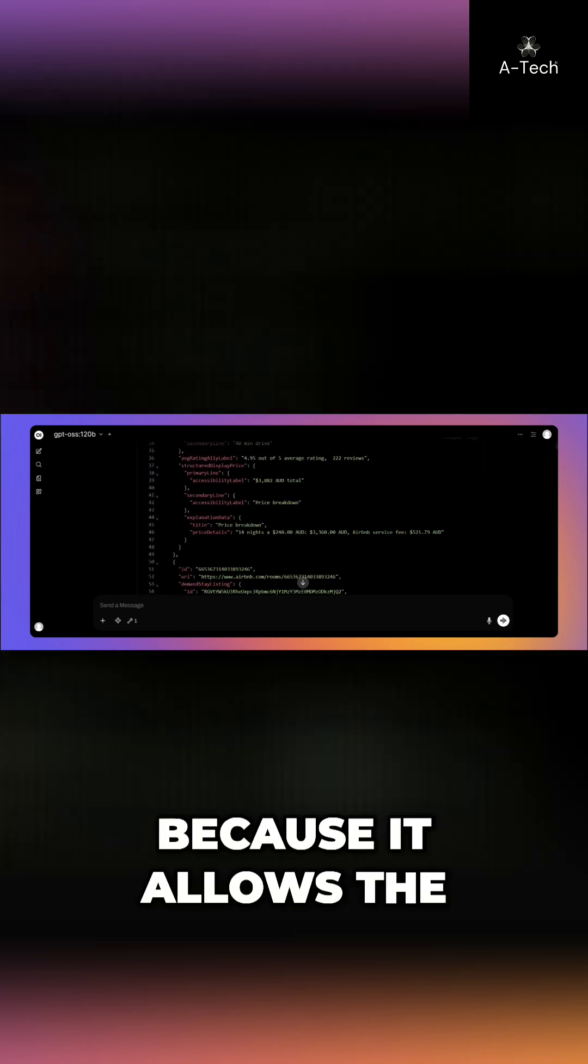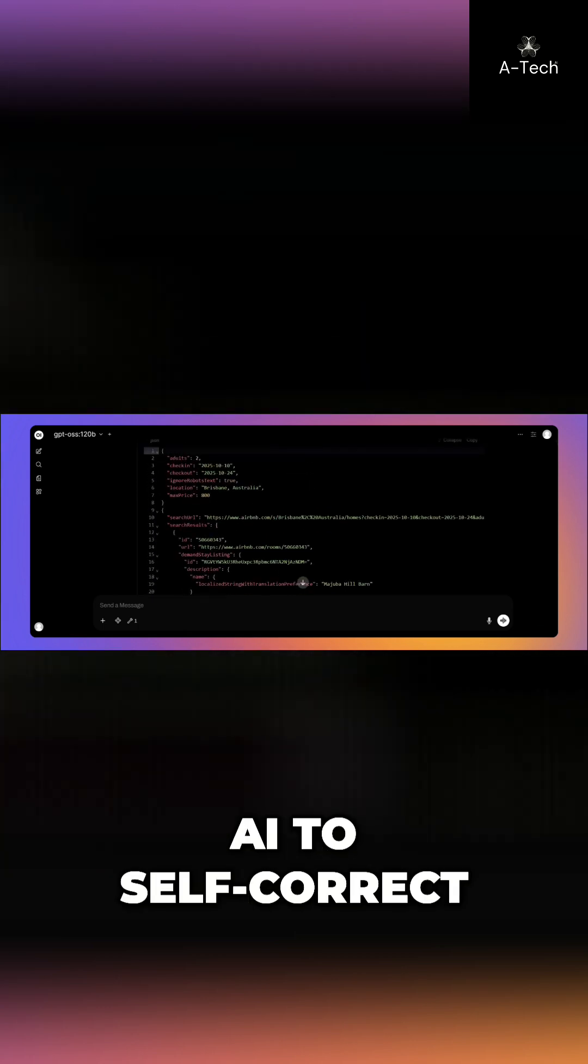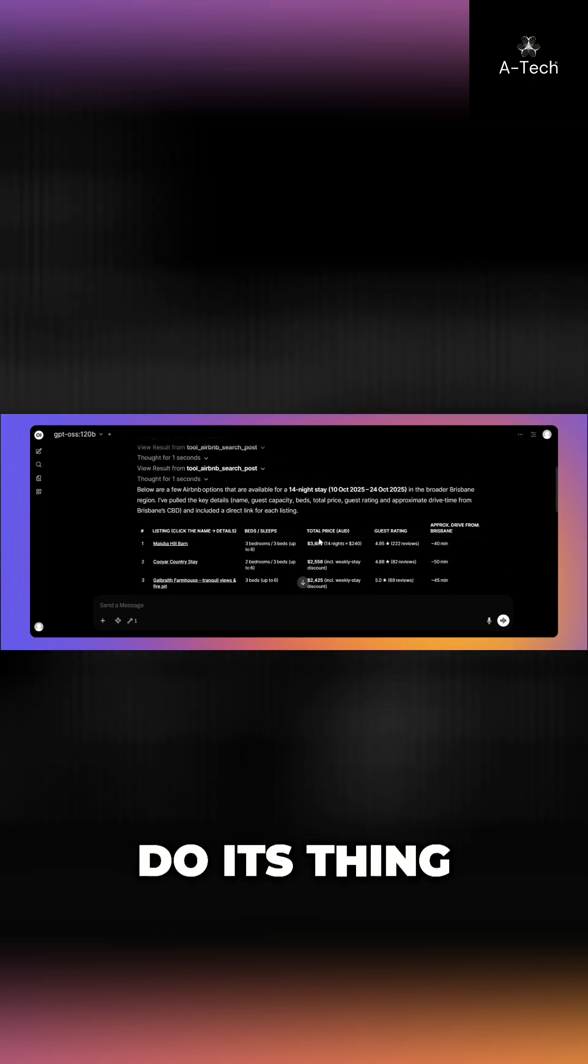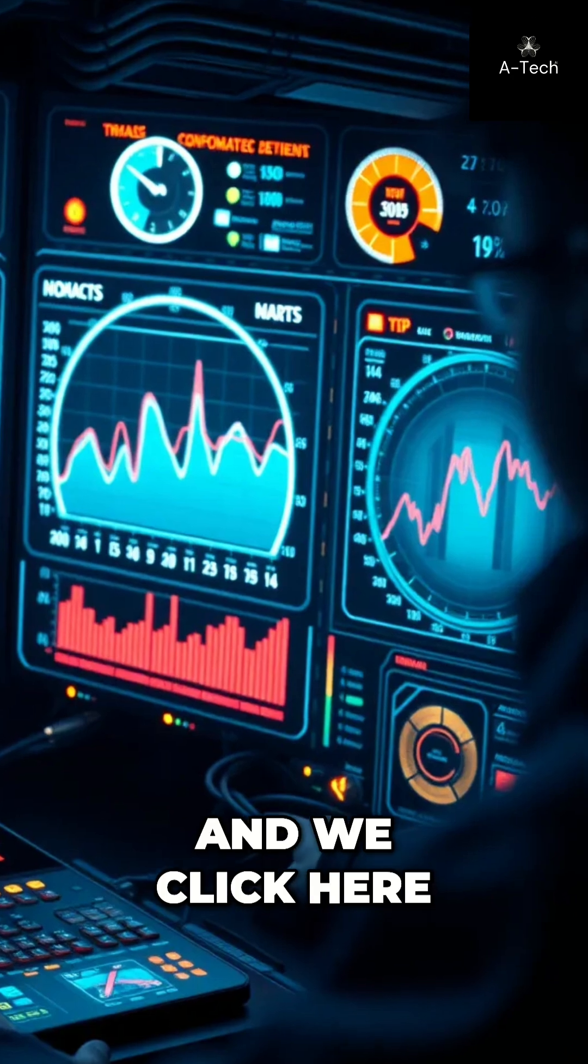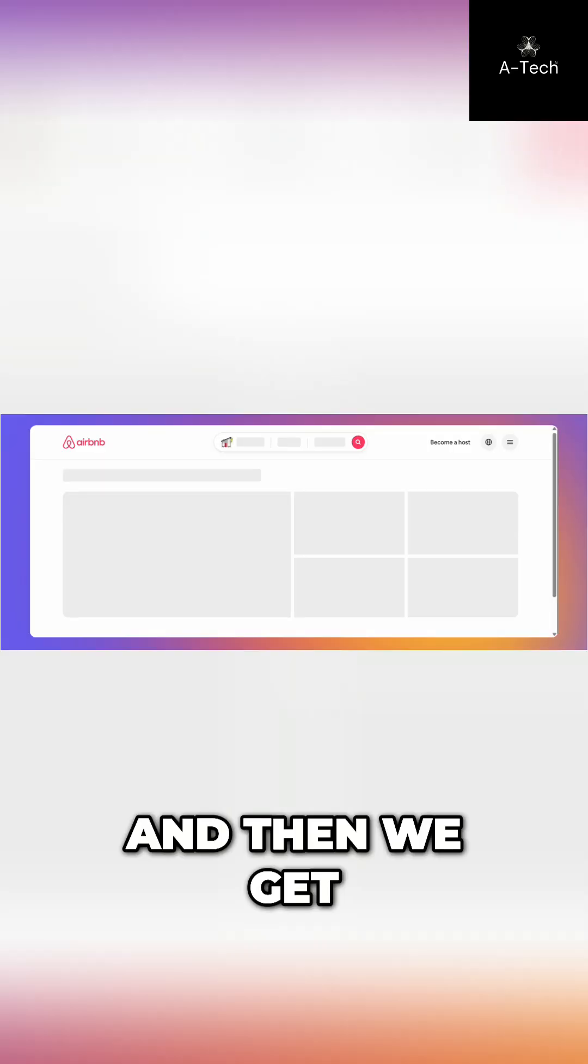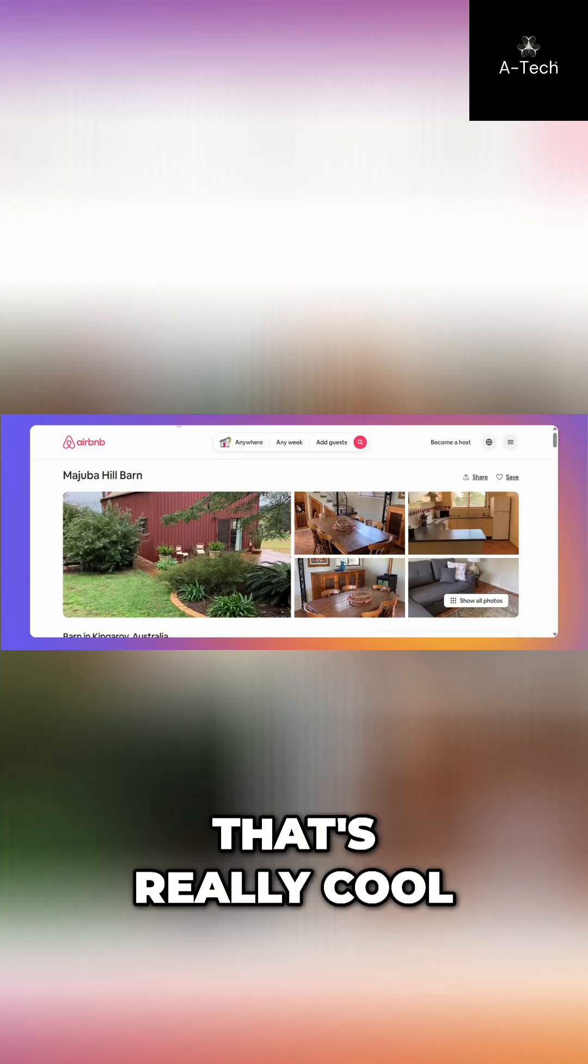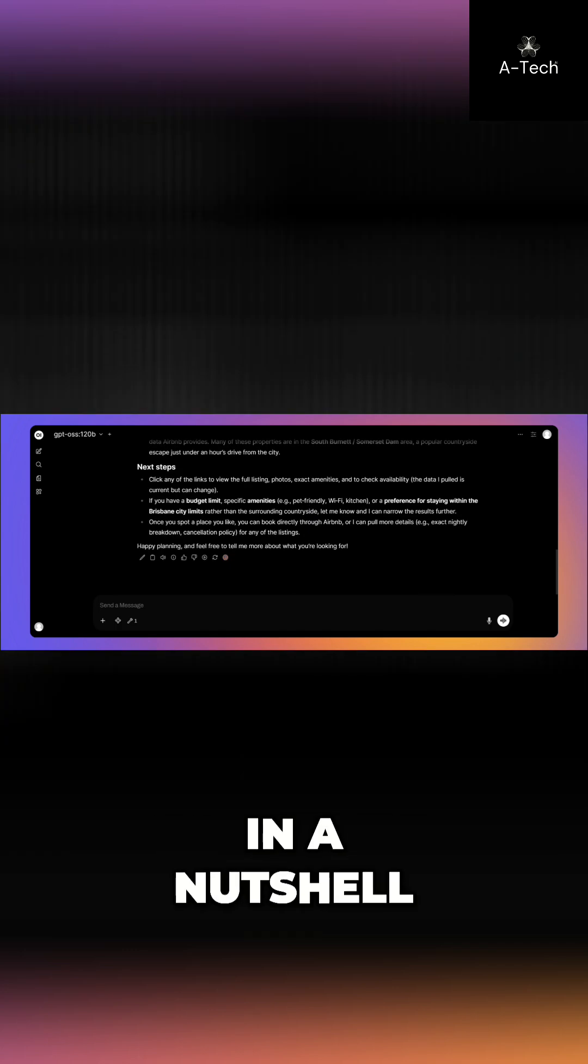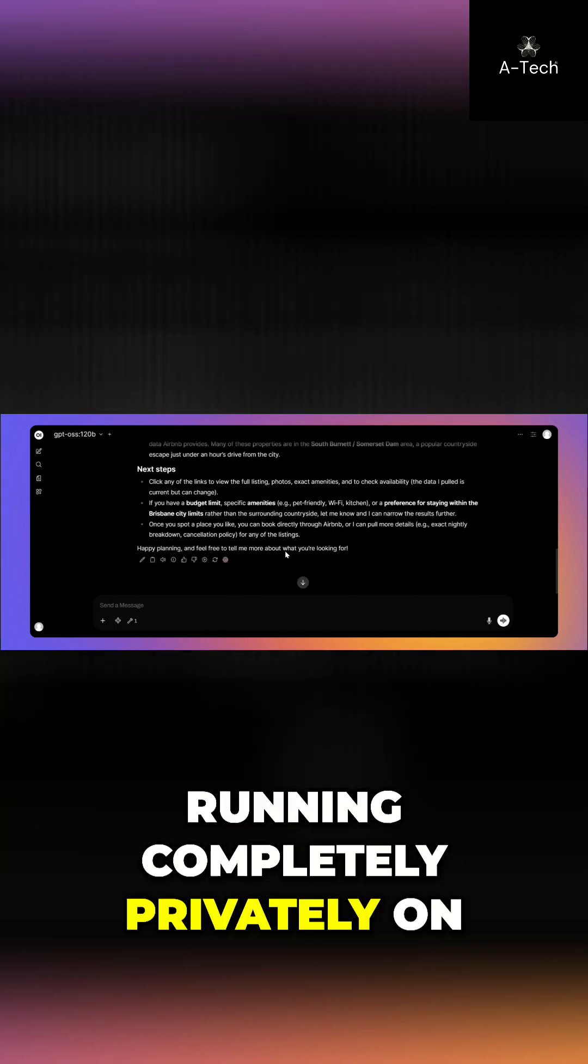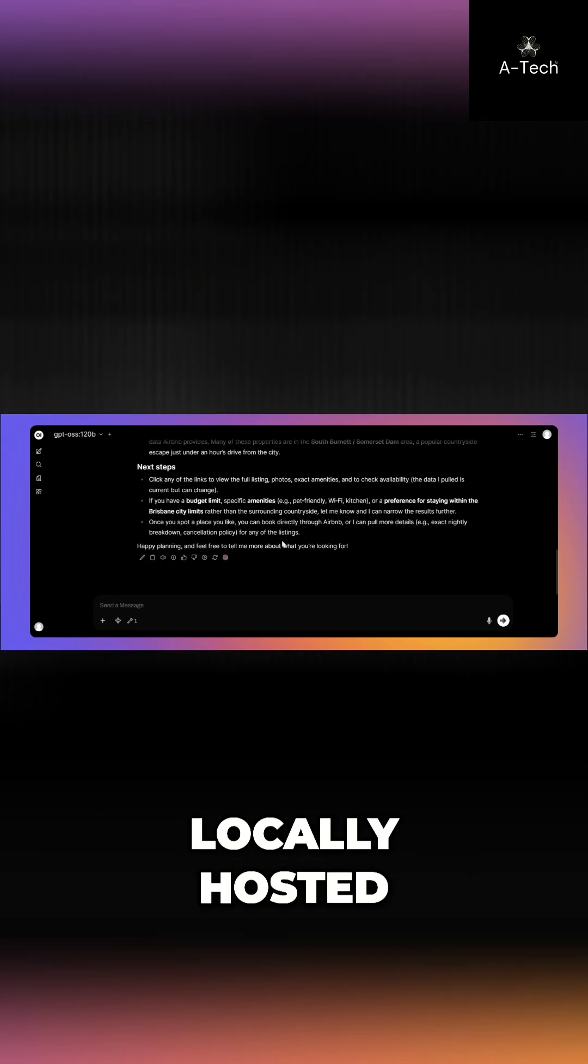So as you can see, MCP servers are great because it allows the AI to self-correct. Even if it does get the initial tool call wrong, it can self-correct and do its thing, which it has done here, which is great. And we click here and then we get access to Airbnb. That's really cool. This is MCP servers in a nutshell connected to open UI running completely privately on my computer locally hosted.